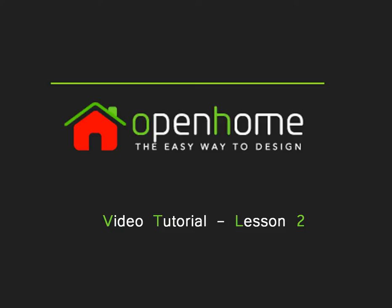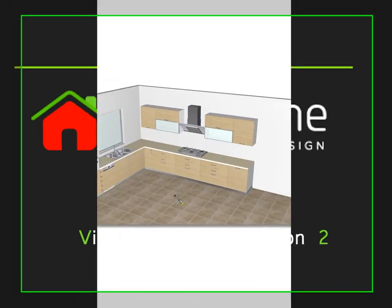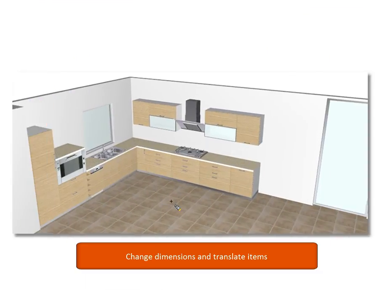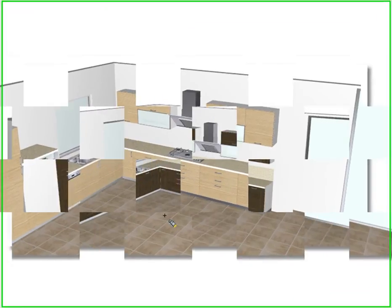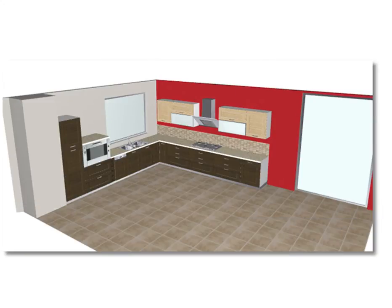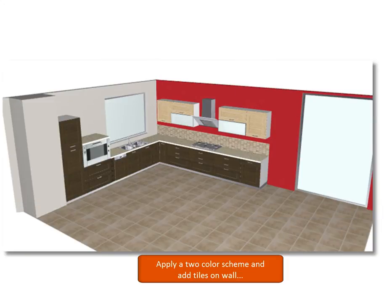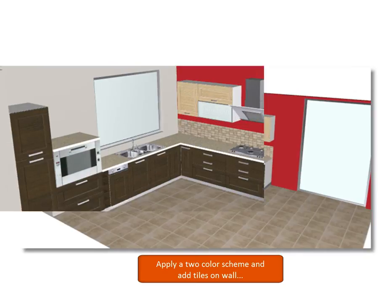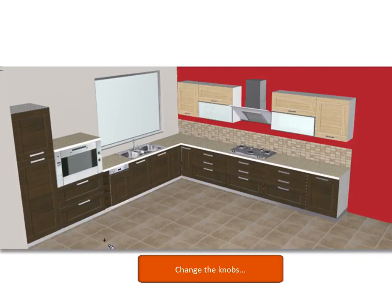Welcome to the second lesson of 1992 online video tutorial series. In this video you will learn how to change the dimensions of already placed items, translate them, apply a different basic model from the model palette, select a two color seam, appear tiles on the wall and adjust its dimensions, measure distances on floor plan and finally change the knobs.